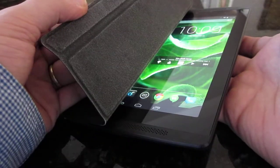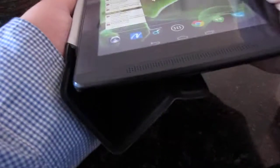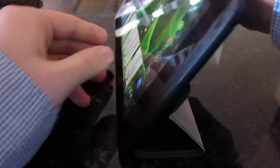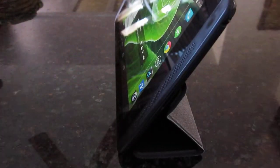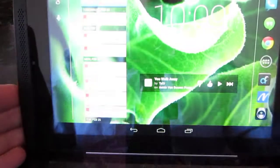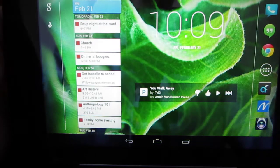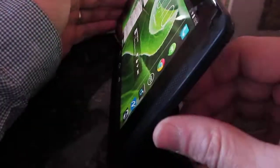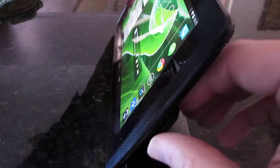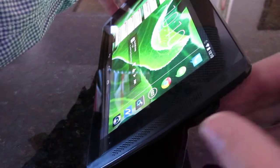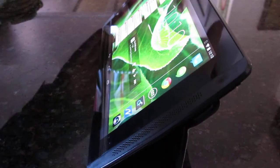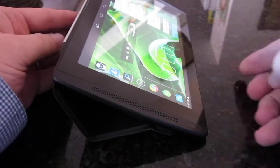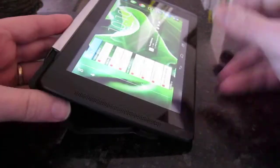The cover when you open it up turns the device on, there's a little magnetic trigger. When you hold the device at the back like this you can see that it acts as a little stand so that when you're watching movies you don't want to be holding the device and there are different ways you can configure it depending on your taste.